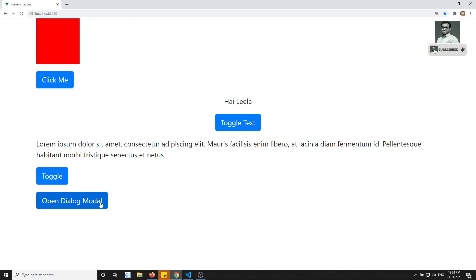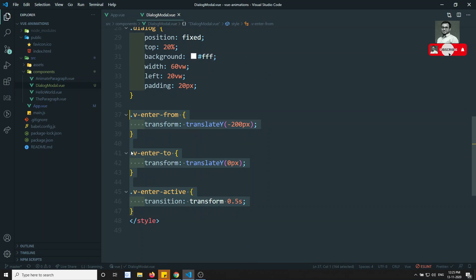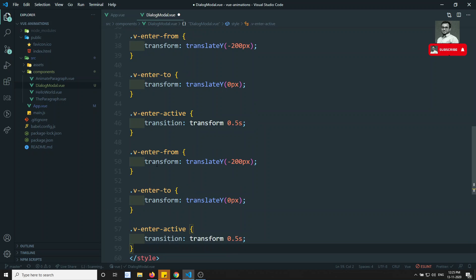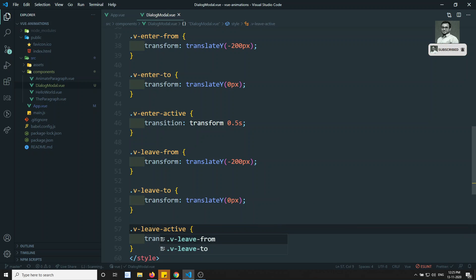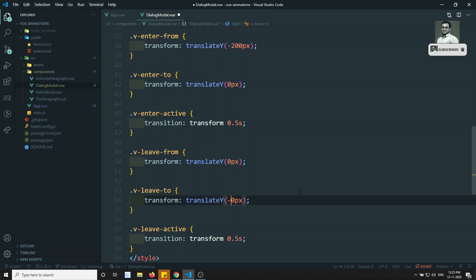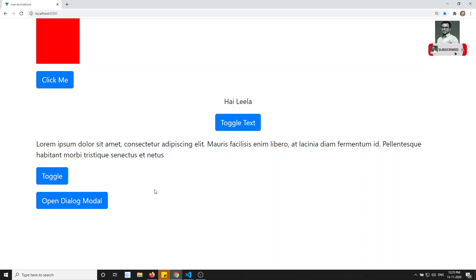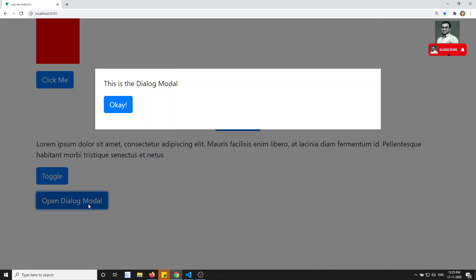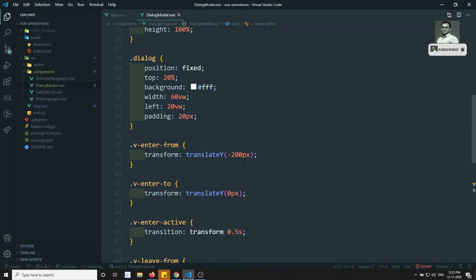The enter transition is working. Now let's apply the leave transition as well. I'll copy the enter classes and create leave versions: v-leave-from with translateY(0px) and v-leave-to with translateY(-200px), plus v-leave-active with the same transition property. Now checking the output — clicking OK, the dialog slides away. However, the backdrop disappears before the dialog finishes animating.